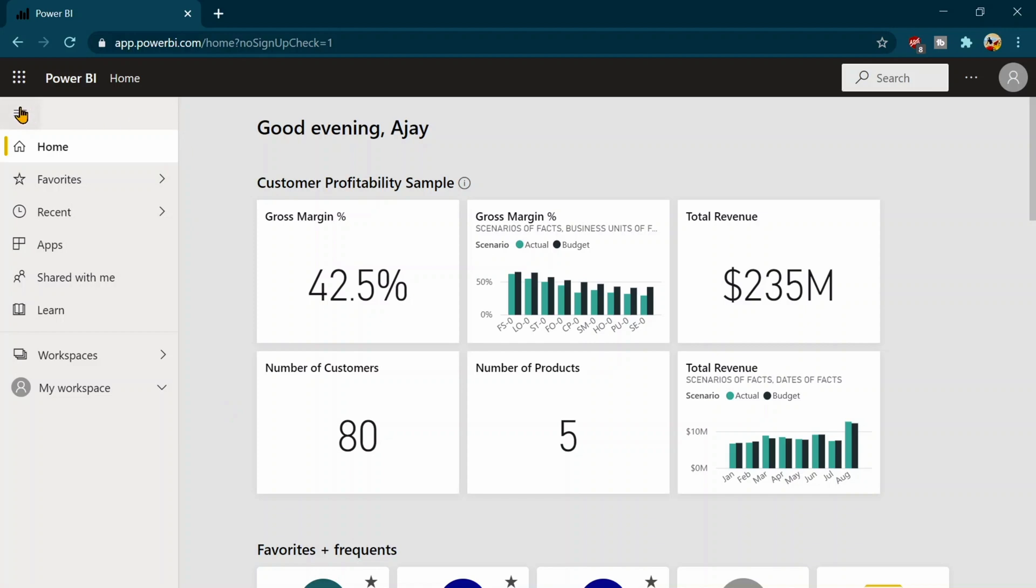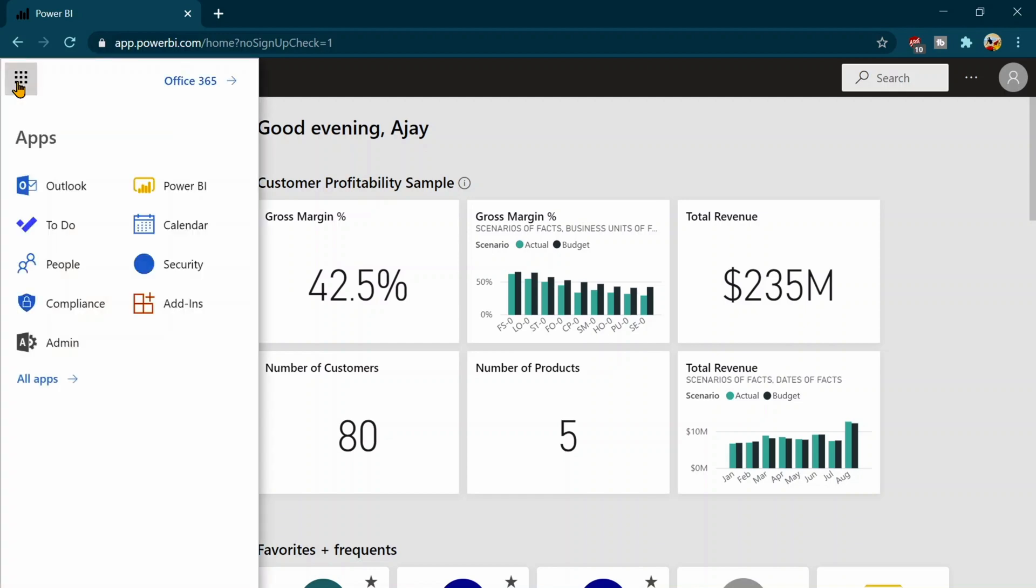On my left hand side, you will see first of all this one. Over here, you will see the Microsoft Office 365 Center where the different apps are listed.